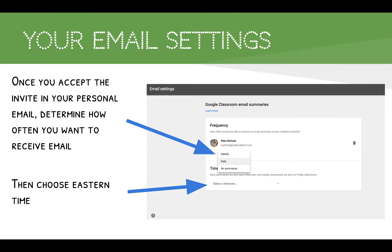Once you hit that blue accept button, you have the ability to determine how frequently you want to receive those emails. Your choices are either a daily option, a weekly option, or no summary at all. It's also recommended to make sure you choose the right time zone — in this case the eastern time zone — so that you'll receive emails at the appropriate time.